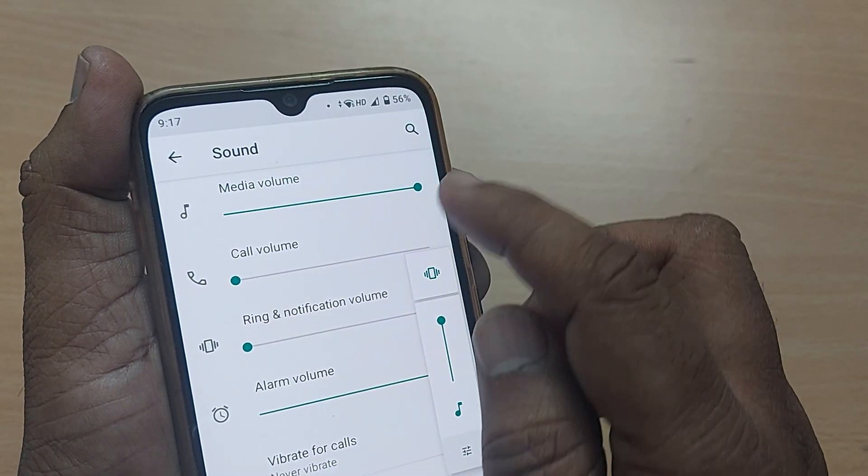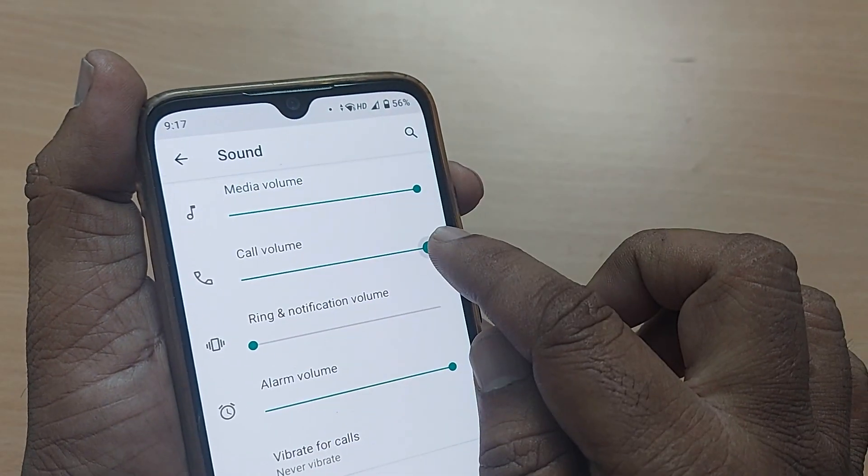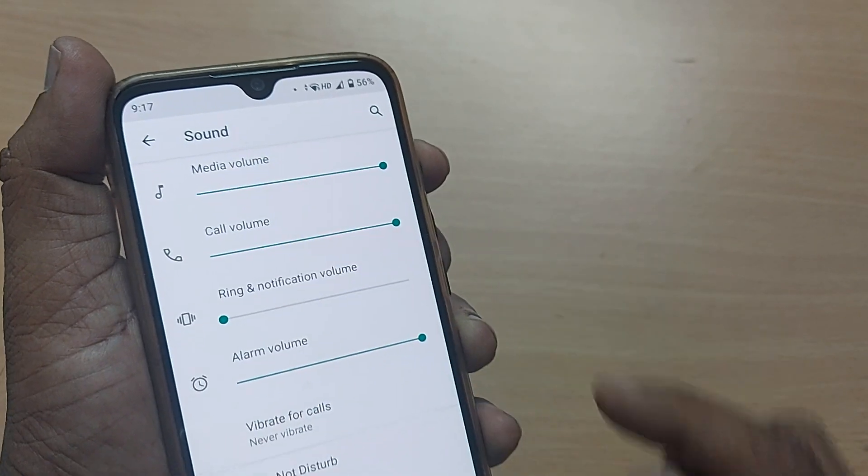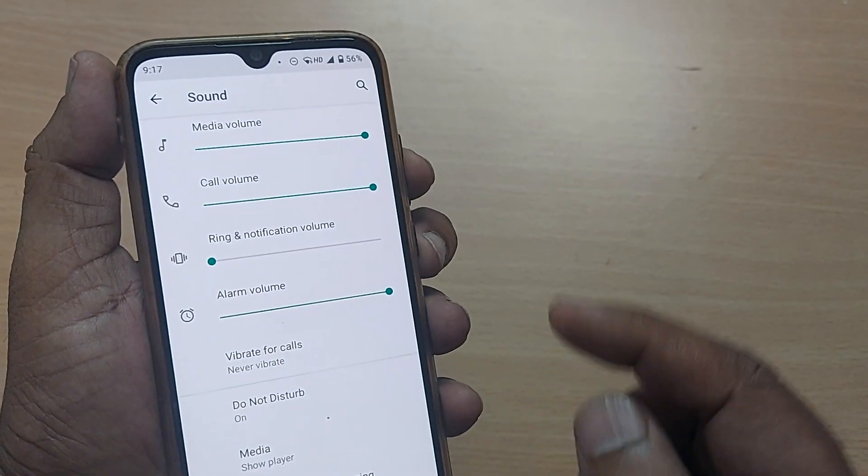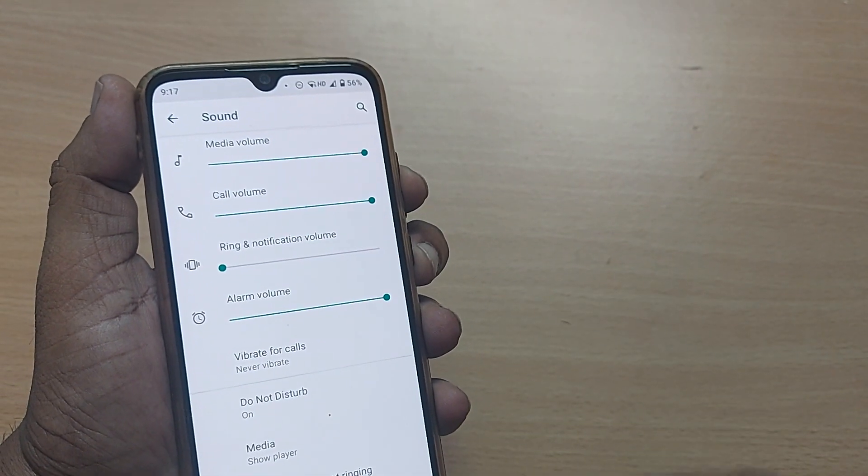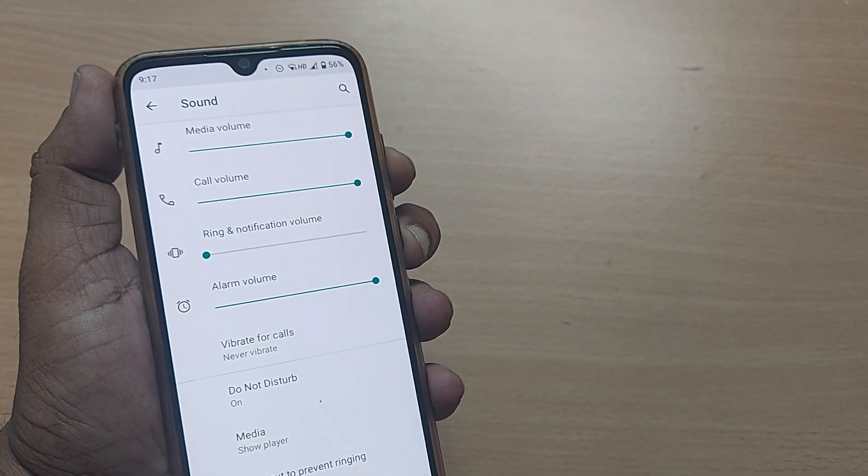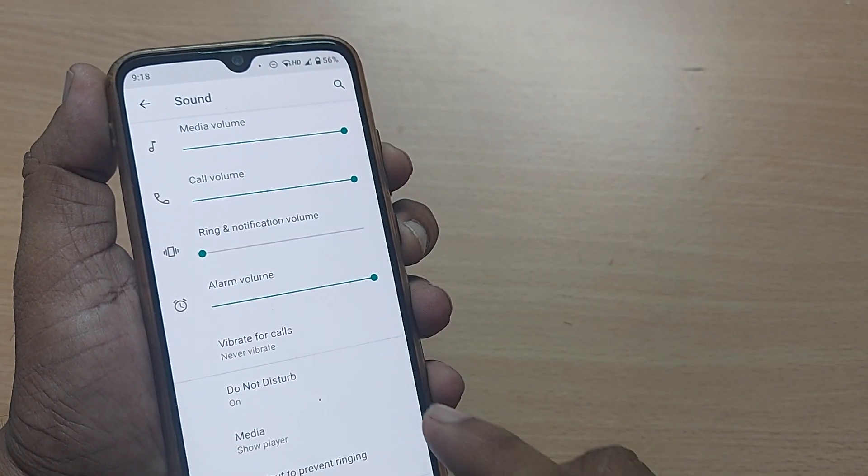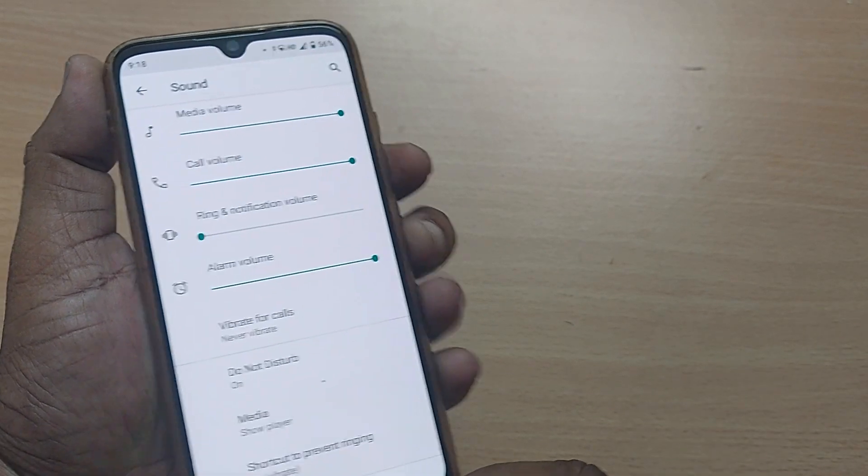Call volume you have to do it from here only. Upon doing this, you would be getting your call volume absolutely fantastic. Believe me, this will help you and this will fix your call volume problem.